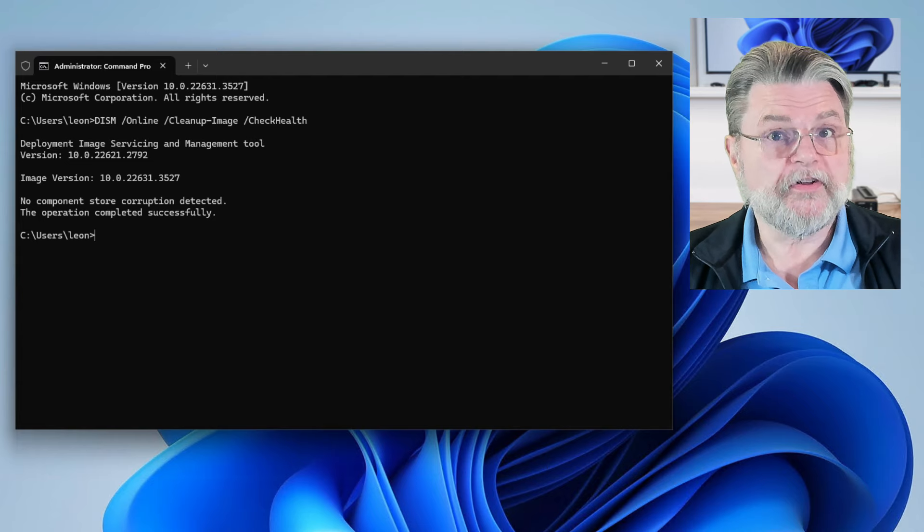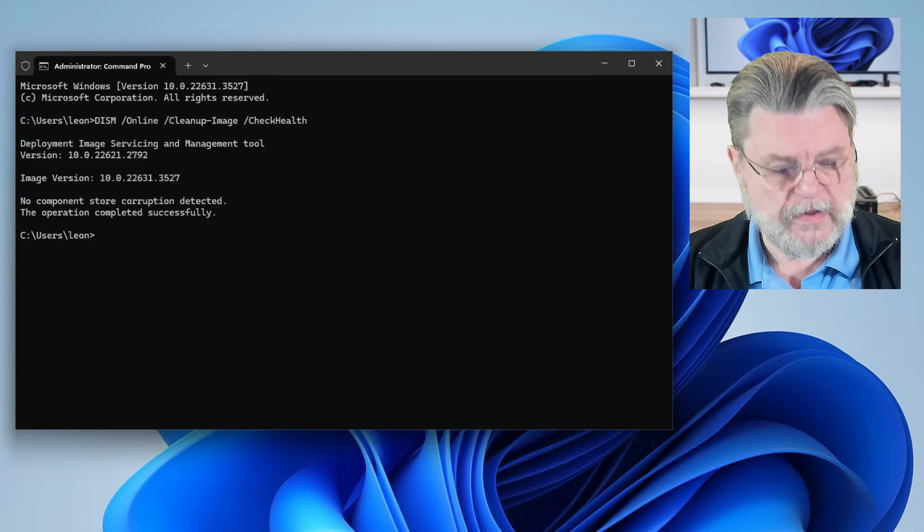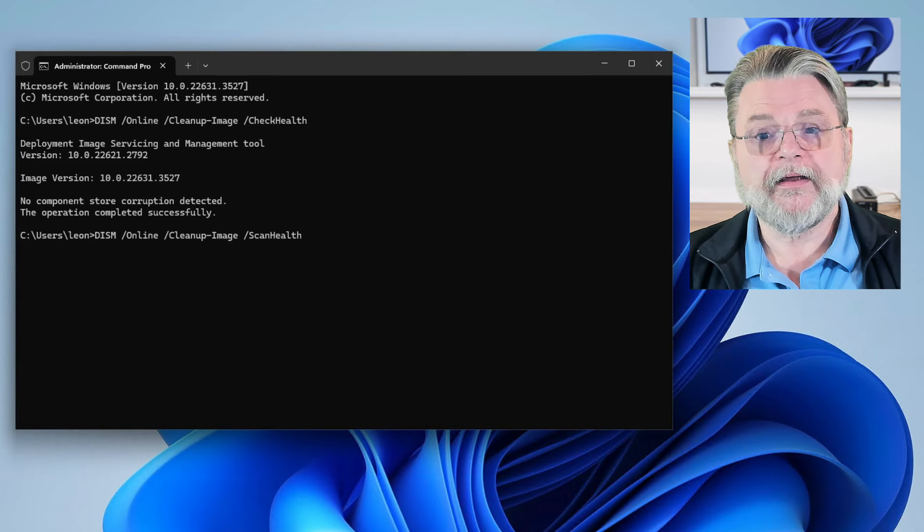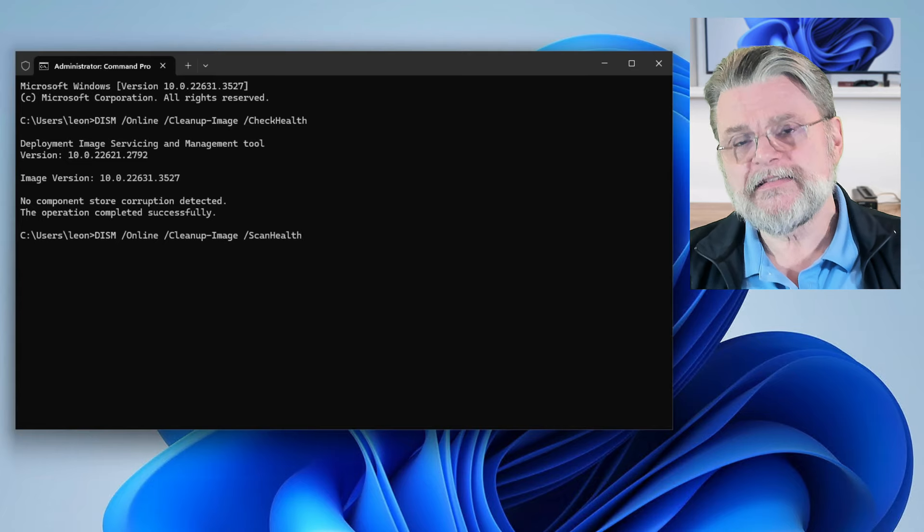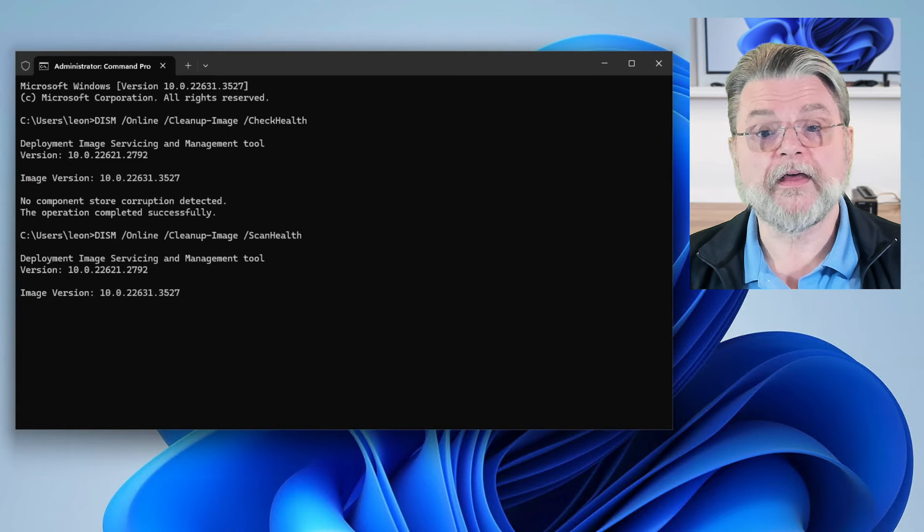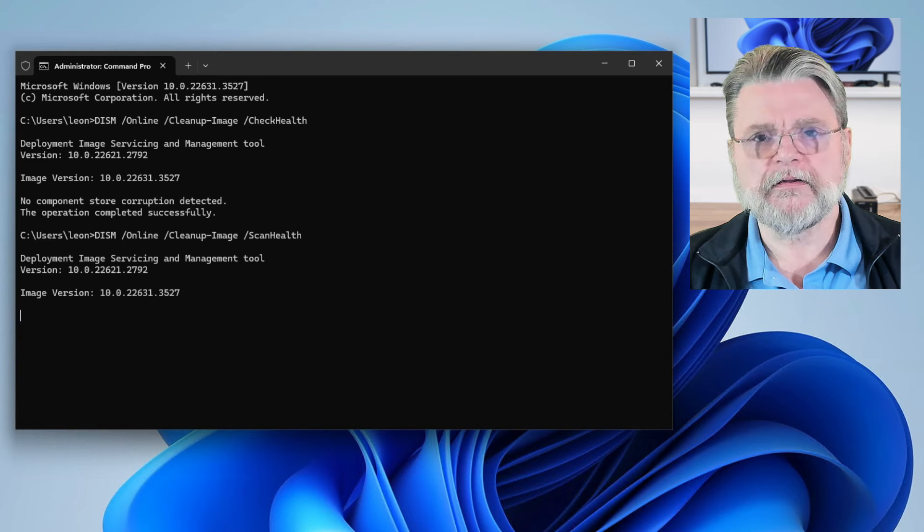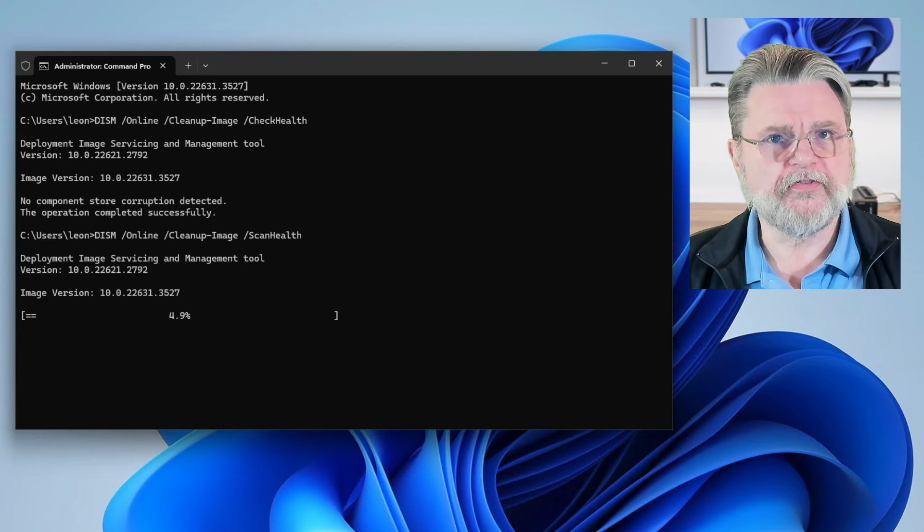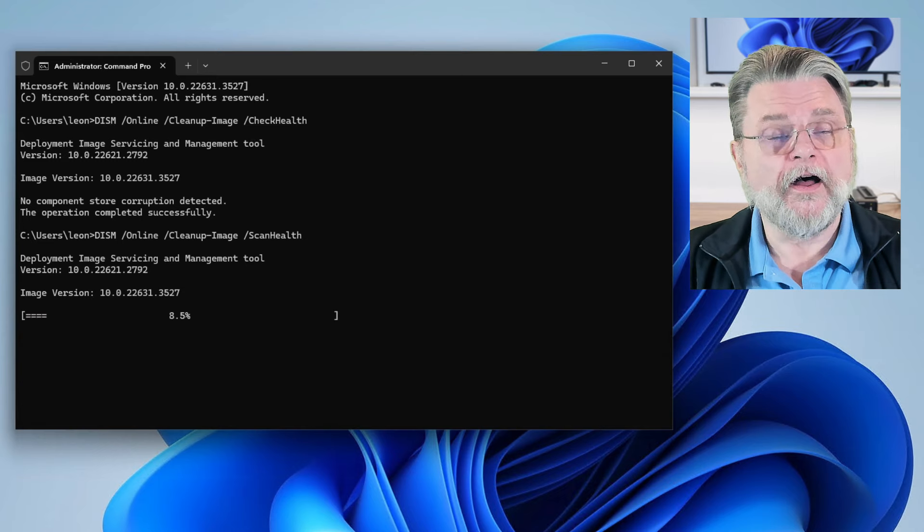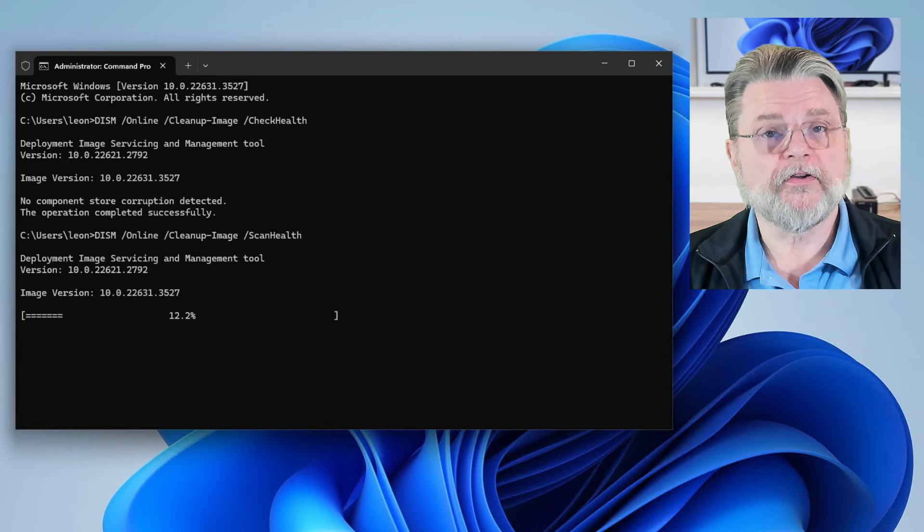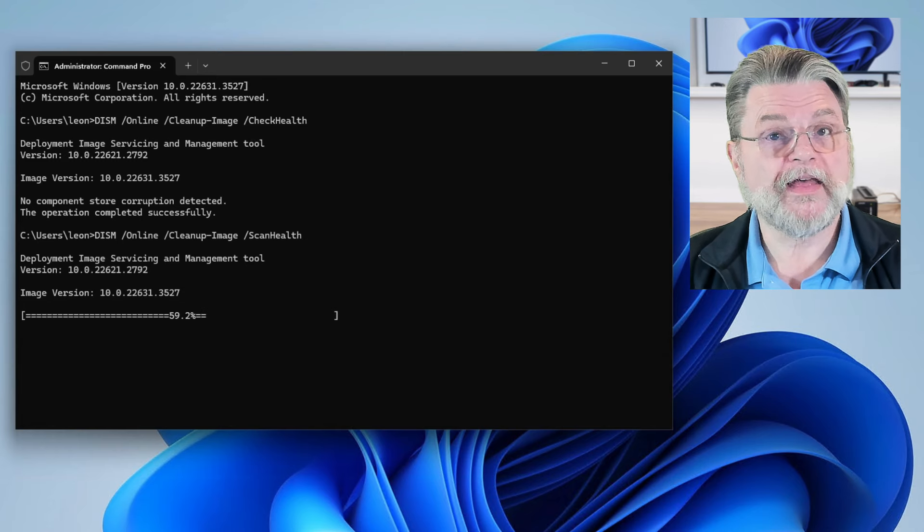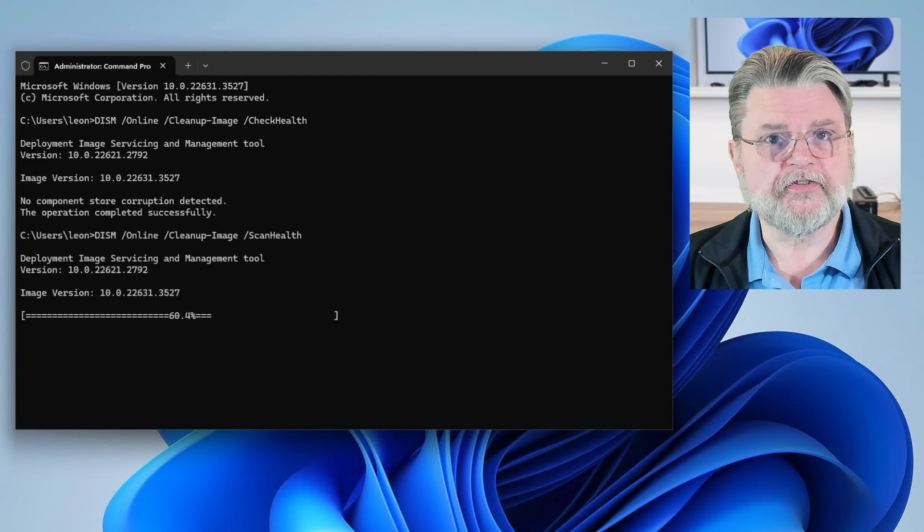The next level of running the same tool again is DISM /online /cleanup-image. This time scanhealth. I'm going to go ahead and fire that off because this one can actually take a little bit of time. This is doing a much more in-depth search and scan of a number of files in your Windows installation. One of the things that it is scanning is what's called the component store.